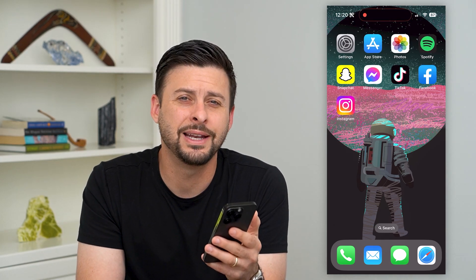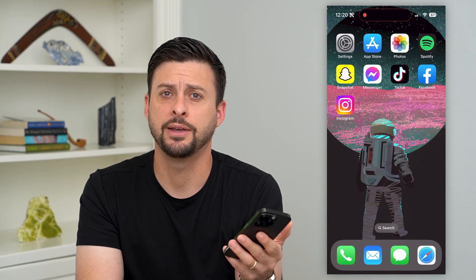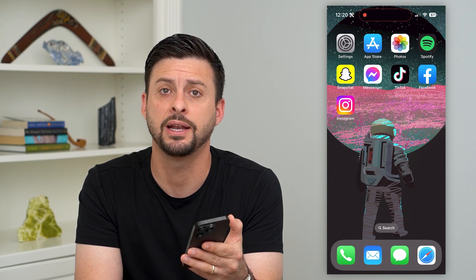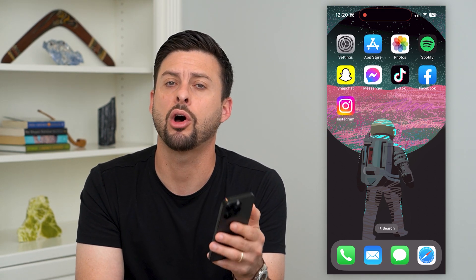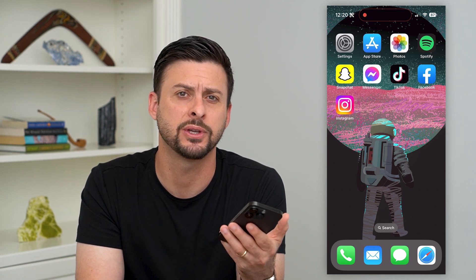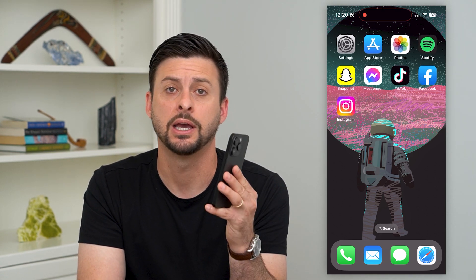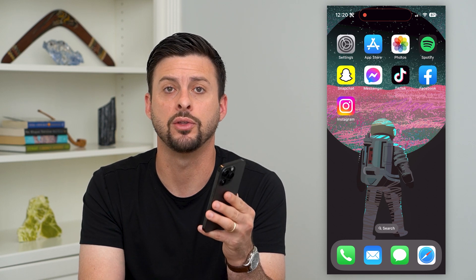Let's delete all the Wi-Fi networks on your iPhone. If you have a bunch of previous Wi-Fi networks that you connected to and you wanted to remove all of those — maybe some are buggy — I'm going to show you how to do that.